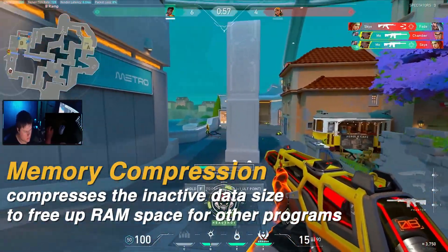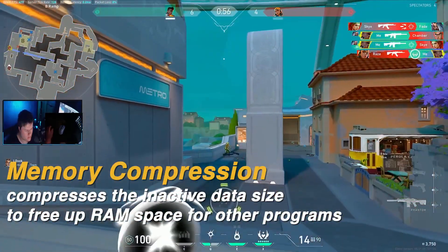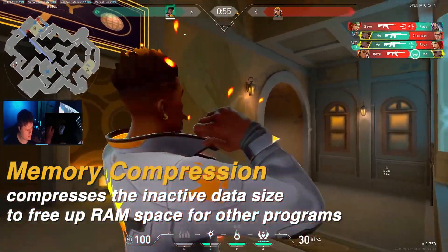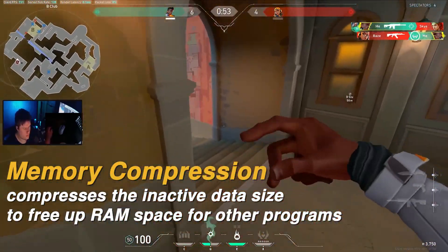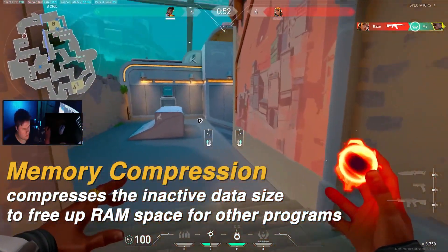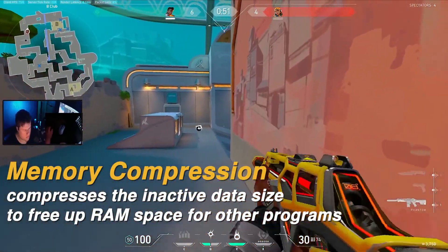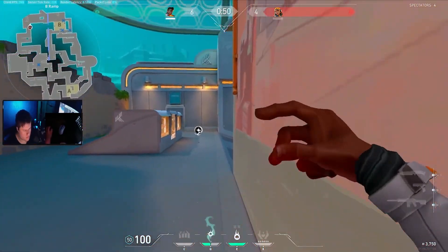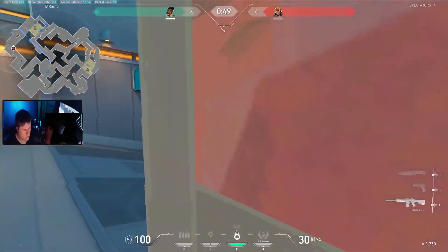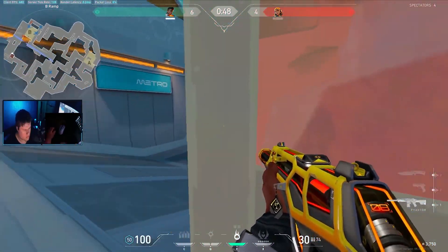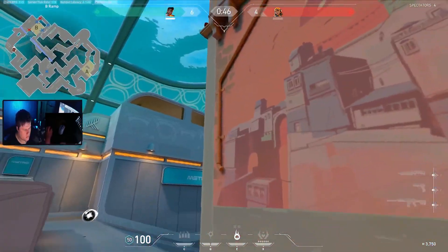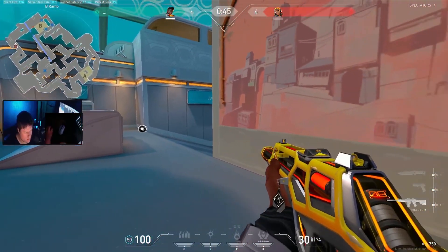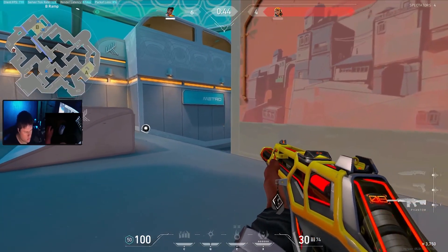So memory compression compresses the size of the data that is inactive on the RAM in order to free up some space on your RAM so that it can be provided to the program or the game that you are playing. Now in theory, setting this to true would be a lot helpful.